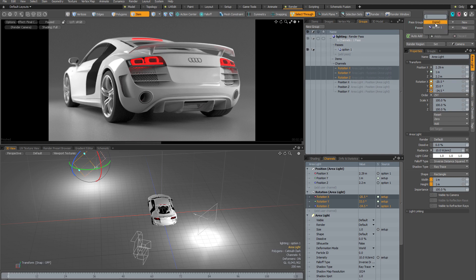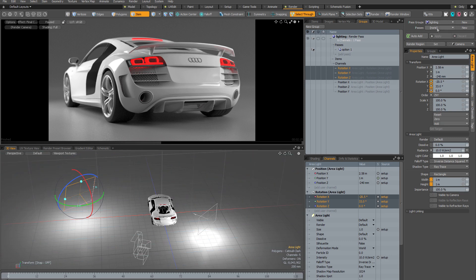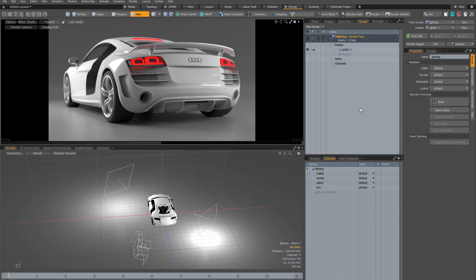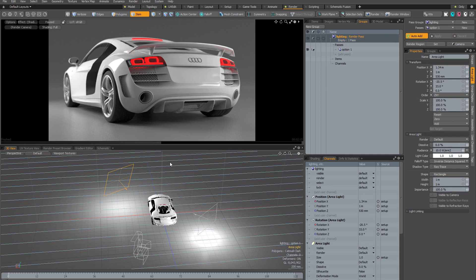Exiting back to the scene level, the rotation resets, and switching between the scene and the render pass shows both position and rotation stored within the pass. I've reverted my scene to talk about the automatic method for adding channels to render passes, because manually adding every channel you want to include will become a chore quickly. In the groups panel I have my pass group 'lighting' and render pass 'option one', but the channels section is completely empty. This time I'm going to use the auto add button.